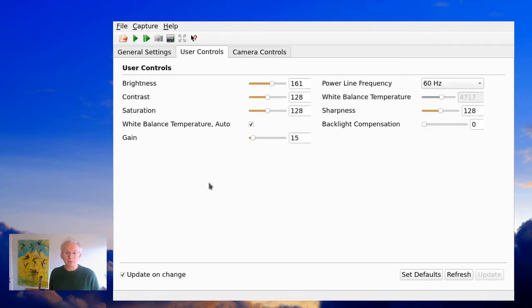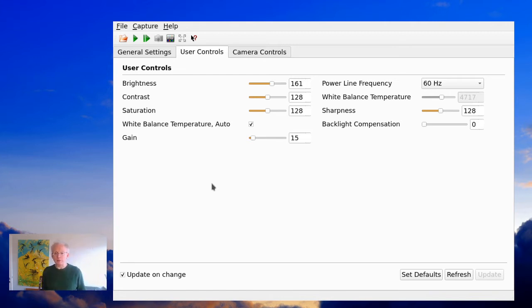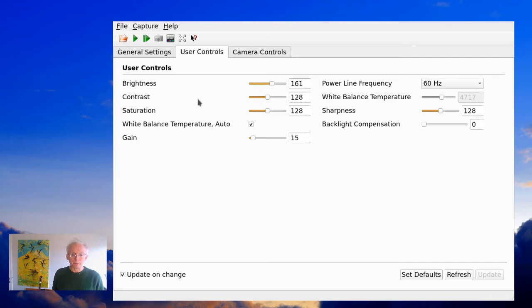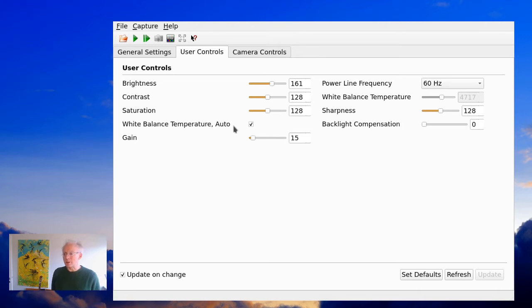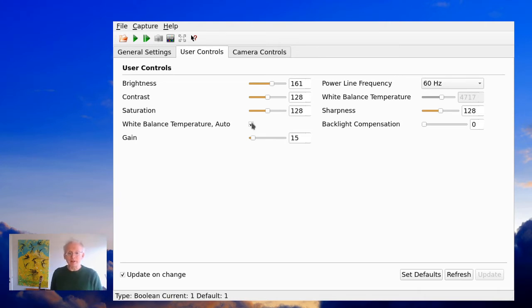And then I think that there is a problem very often with the white balance. If you want to uncheck the white balance, you can do it here.